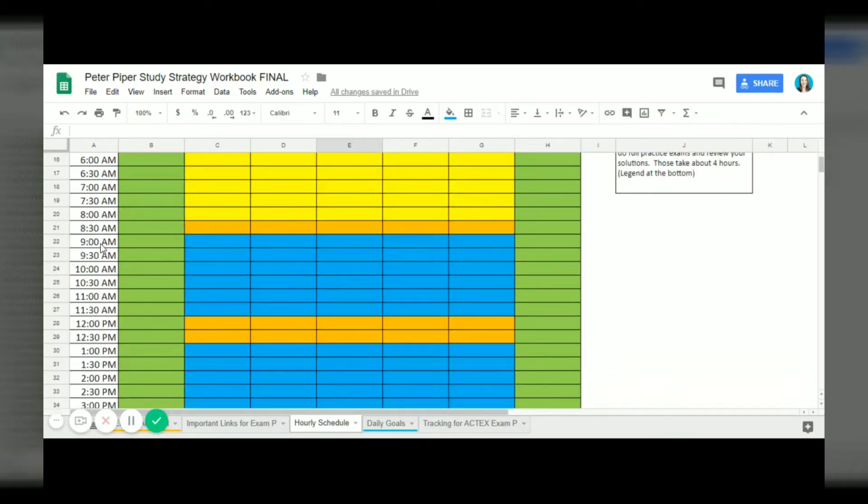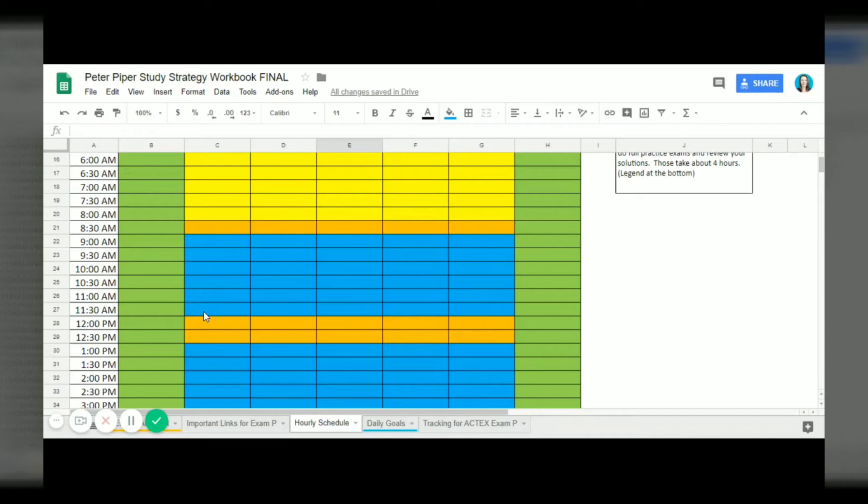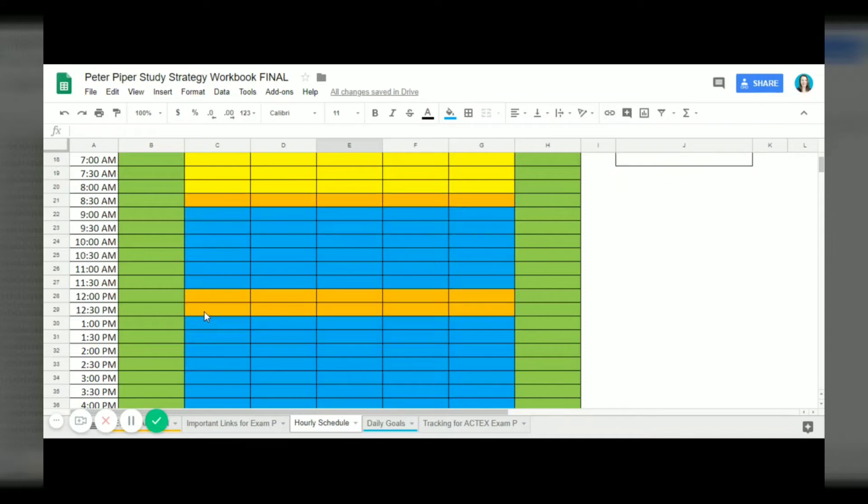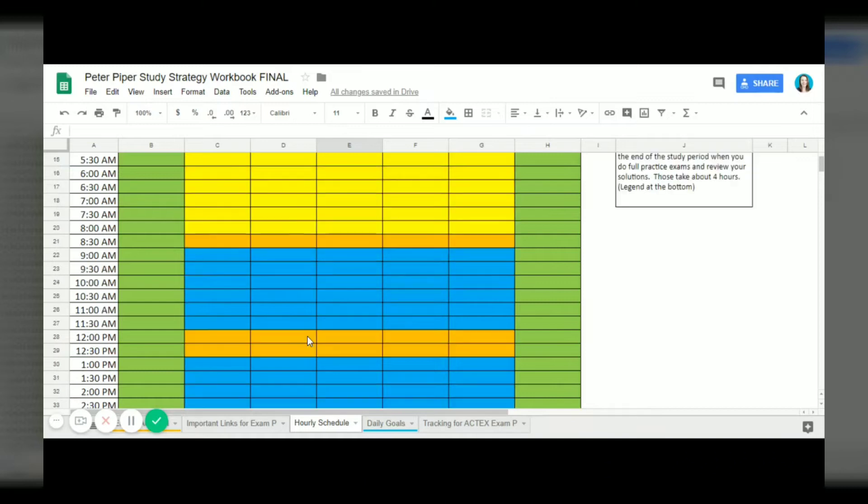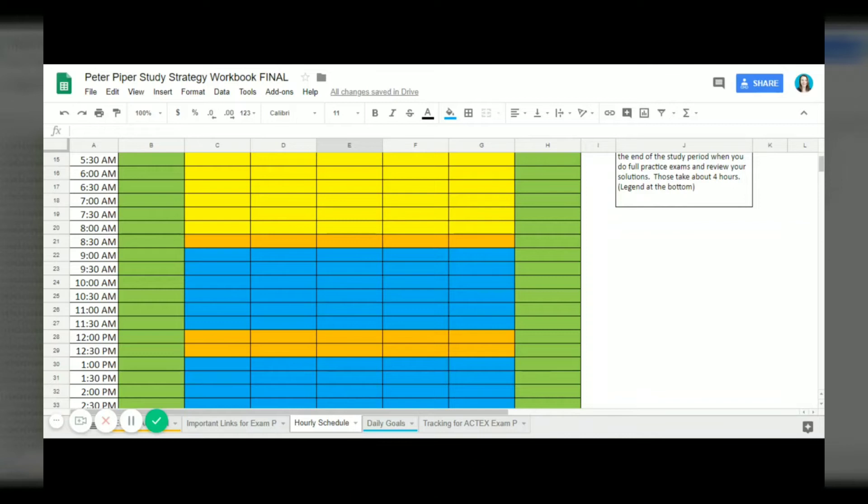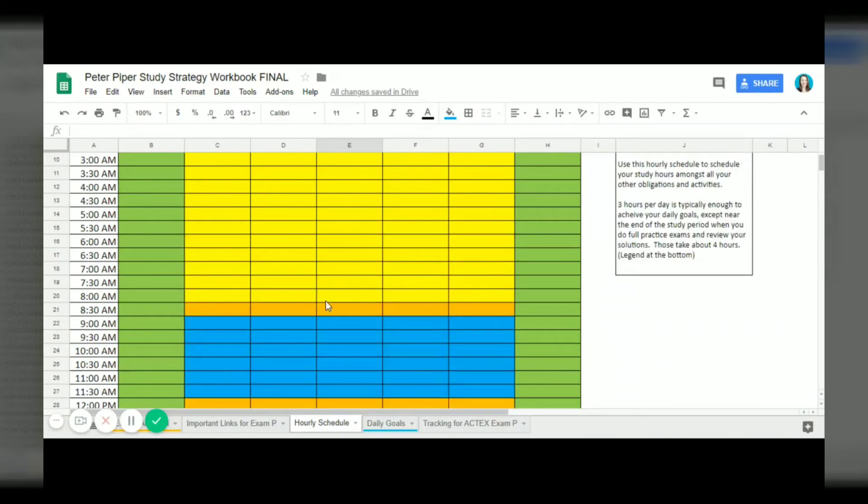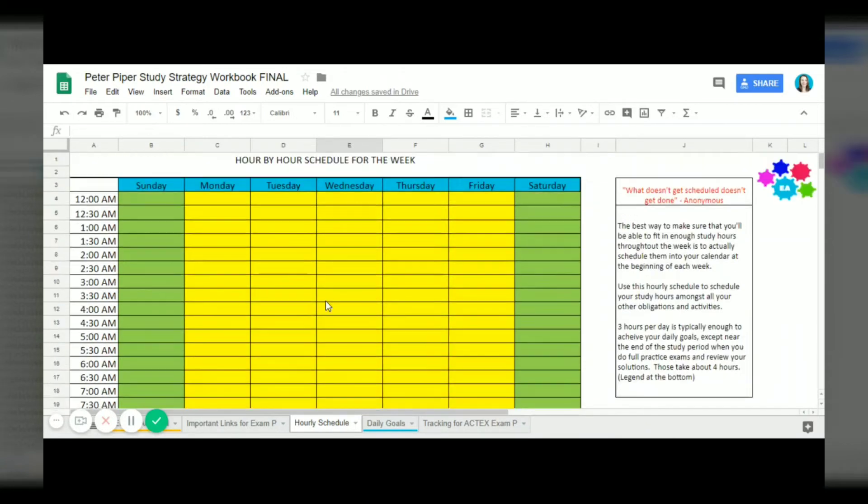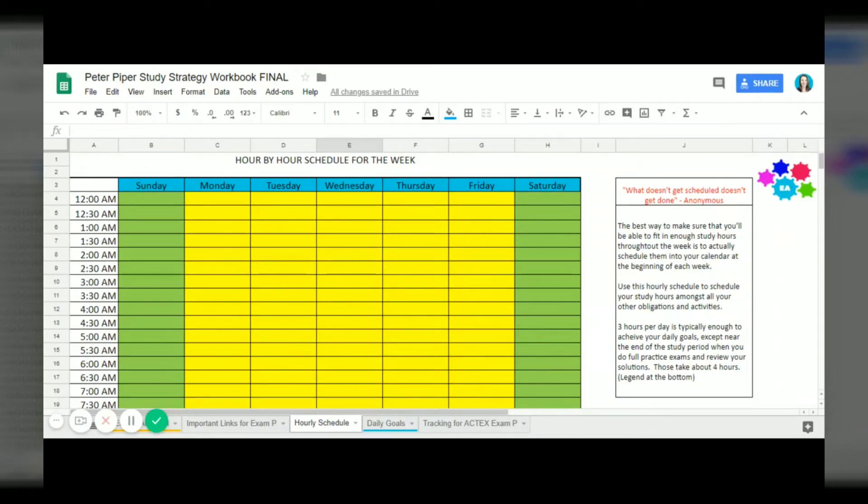Peter is going to be studying from 9 a.m. to 11:30 and from 1 p.m. to 4 p.m. every weekday. That's when he has dedicated time to studying. For other people it's going to be a lot different, it will depend on your work schedule, your class schedule and other things you have going on. But with this calendar you can really easily prioritize studying and commit to the time that you're going to spend studying.